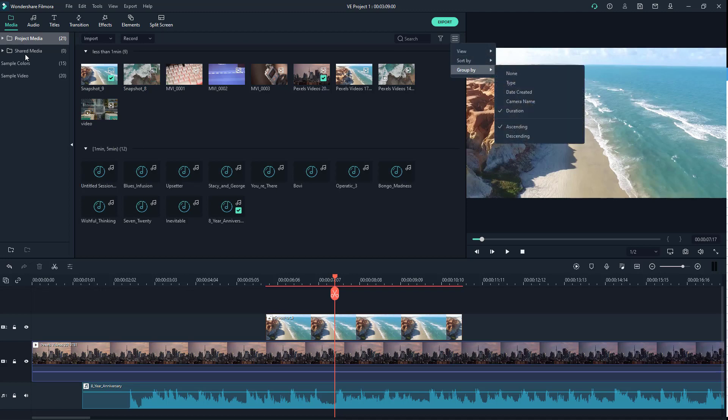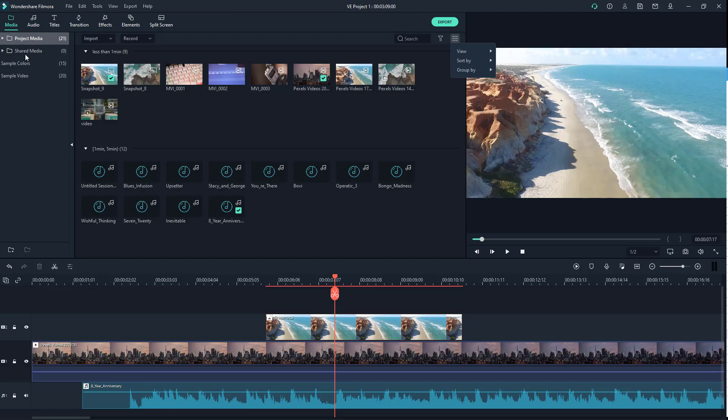And those are the grouping and sorting options that are provided with Filmora to make it easier for you to access the video content. So hope you guys learned something as always. And as always, please like, comment, share, and subscribe.